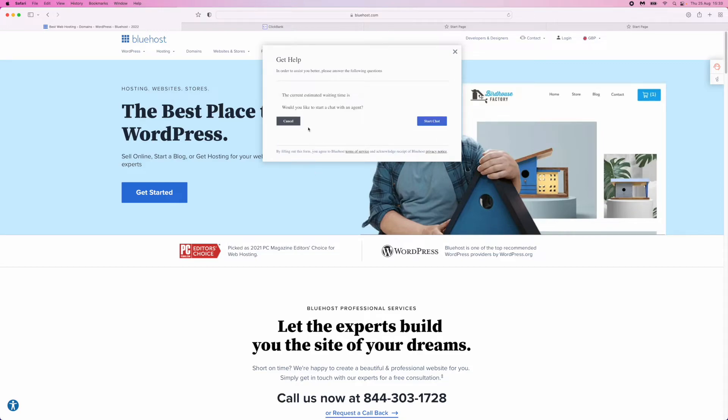Once you have done that, there will be a current estimated waiting time displayed. As you can see there is nothing there, so you can click on Start Chat right away.